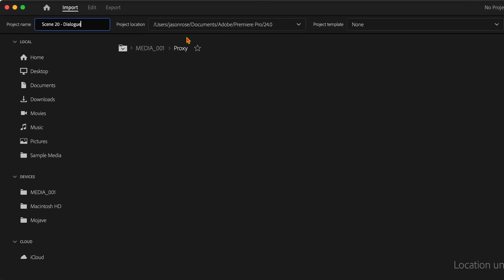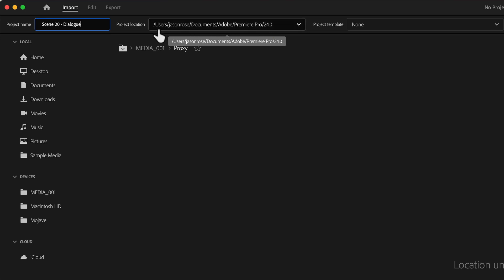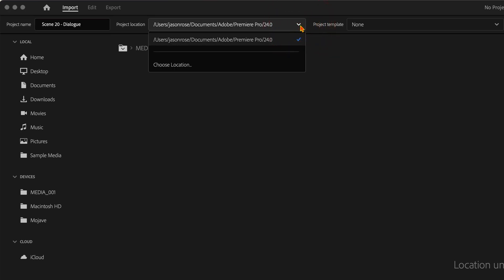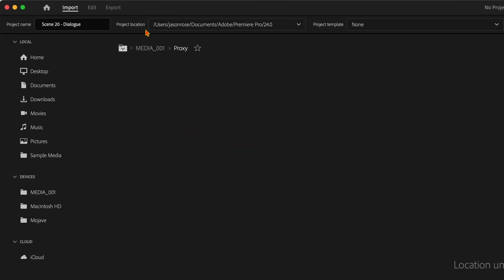As far as the project location, I'm going to leave it at the default location. When you install Premiere Pro or really any Adobe program on your system, it's going to create an Adobe folder inside your Documents folder, then a Premiere Pro folder, and then a numbered folder based on the version you're working on. That's the default location where Premiere Pro puts your projects. If you want to put it somewhere else, you can click on the dropdown menu and choose Location. But for this class, we're going to keep it simple and leave it at the default.